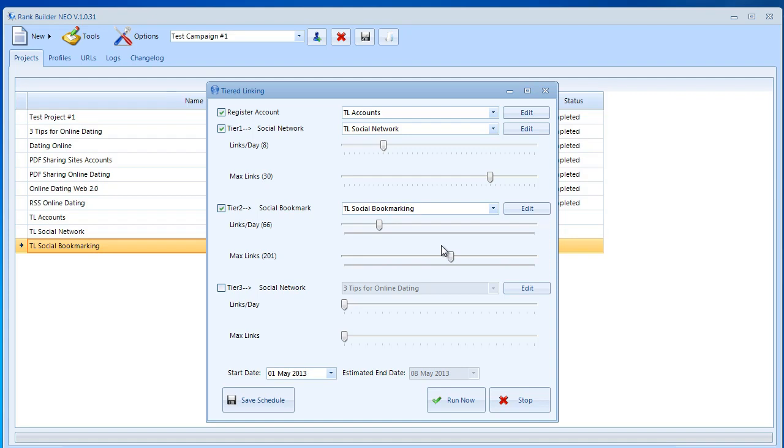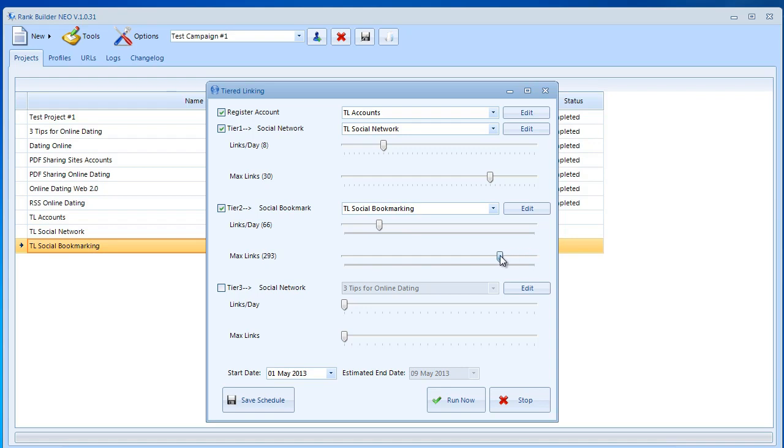Once we change this pay attention to the estimated end date and just look at how this changed when I move the slider. If I move the slider and if I increase the number of links then this process is going to run for more days. If I decrease this and the process is going to end sooner.